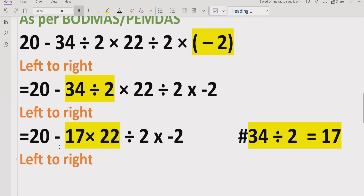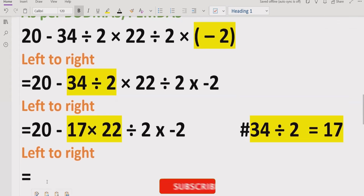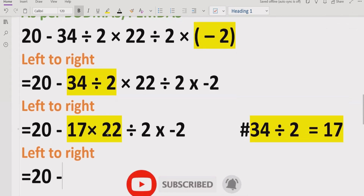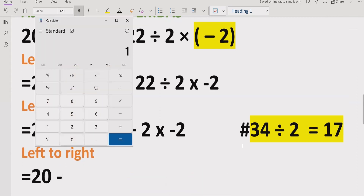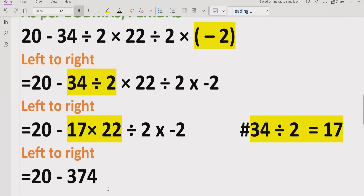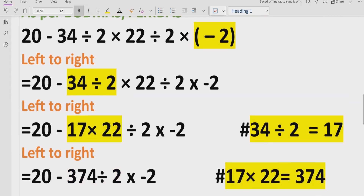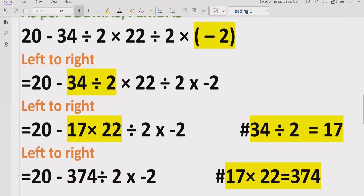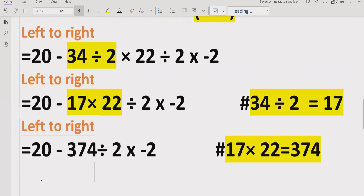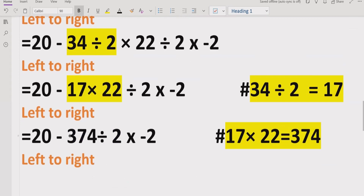Now we will solve this part. We will write 20 minus 17 multiplied by 22. Here 17 multiplied by 22 gives us 374. So we write 374 here, and the expression becomes divided by 2 minus 2, giving the reference minus 2 minus 3 is 7, which equals 37. Now again, we move forward left to right and see which operation — division or multiplication — is coming first, as per the PEMDAS and BODMAS rule.